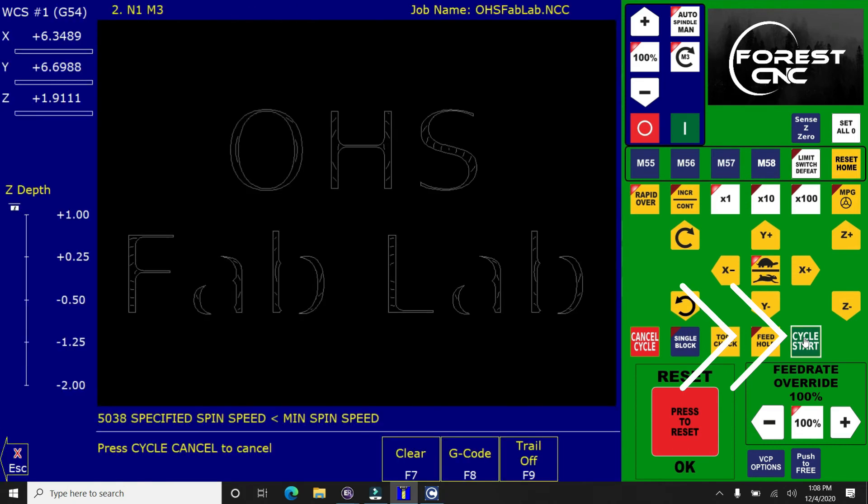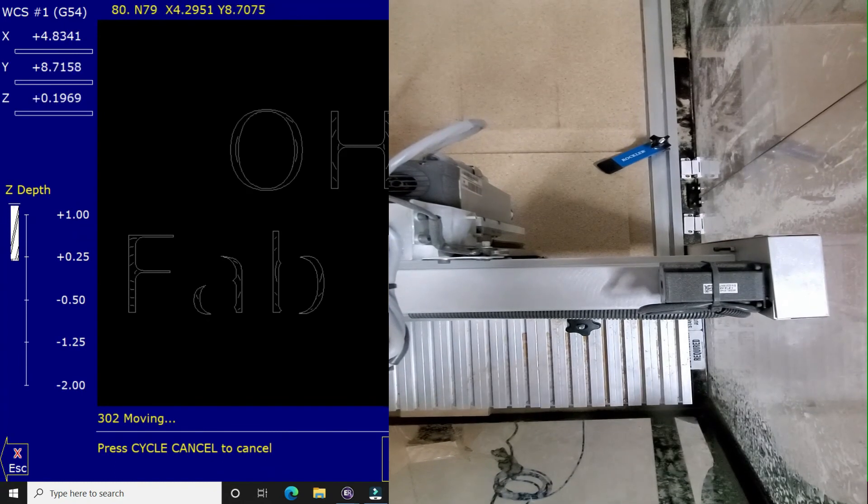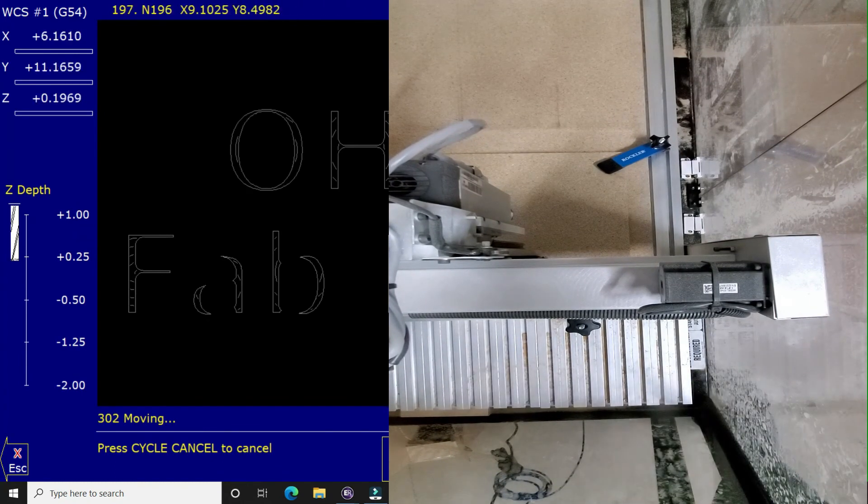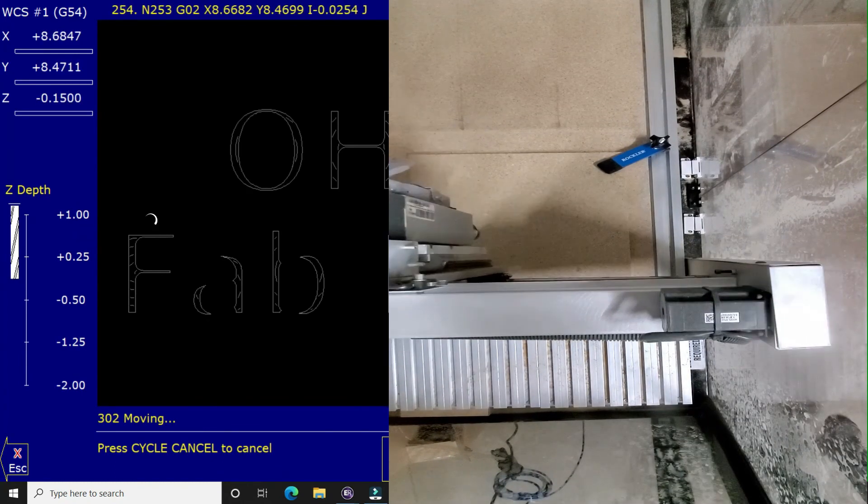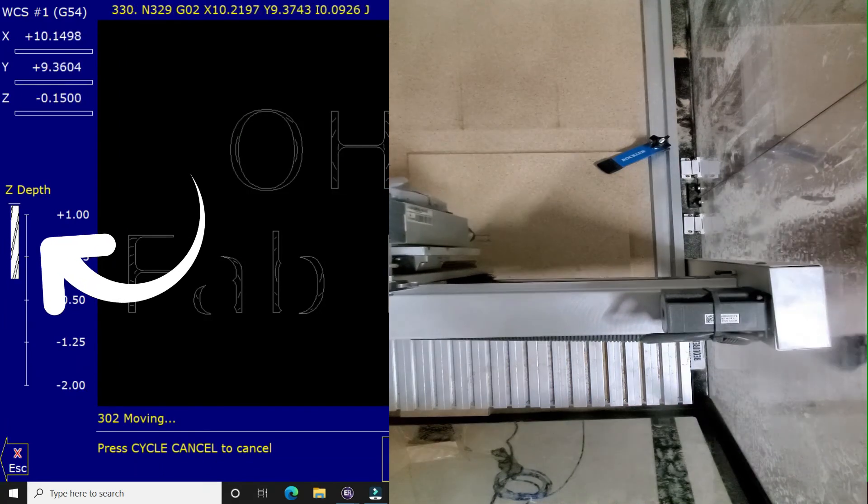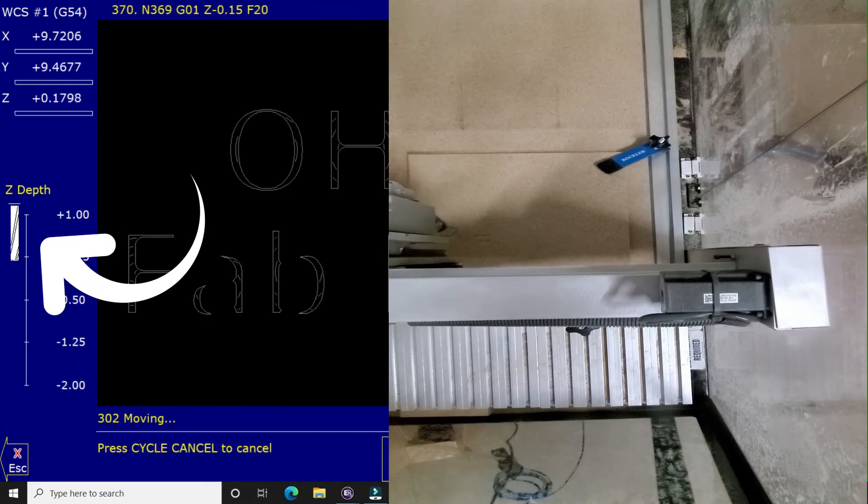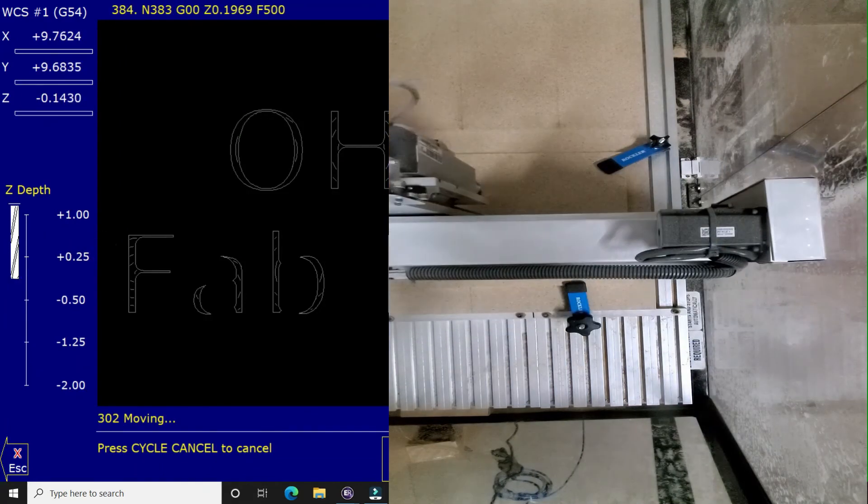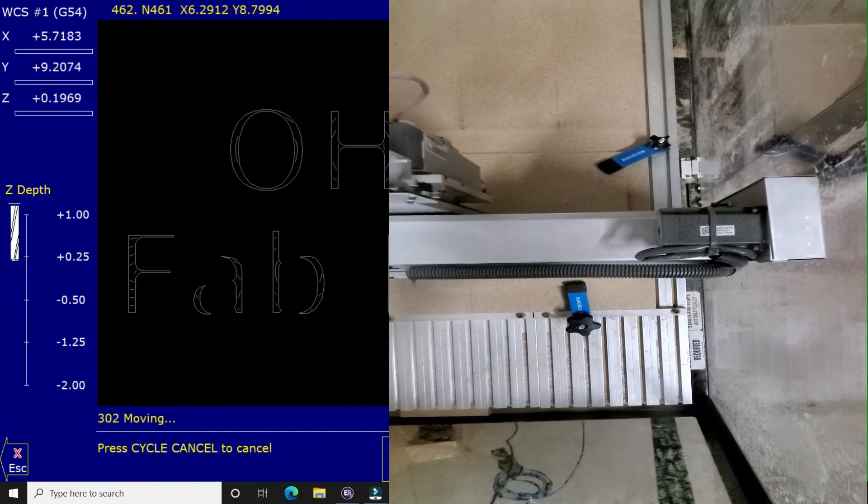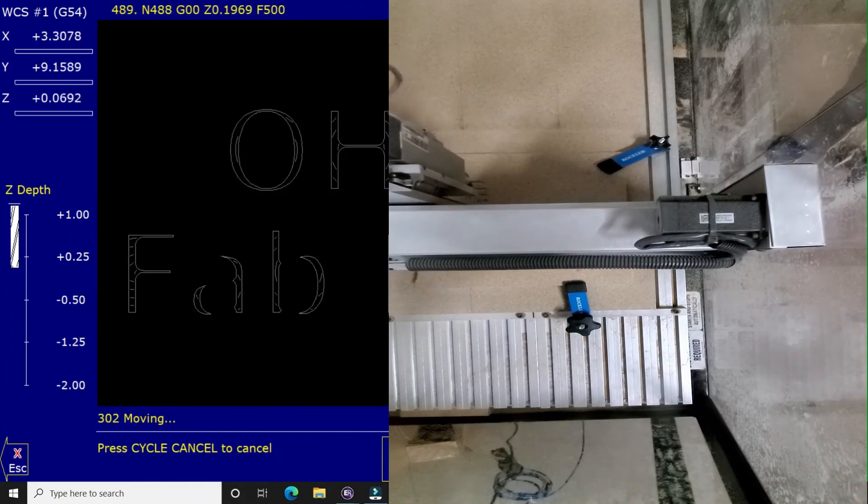So once you hit this button, it will pop up an image of what it's going to cut out. On the left hand here, you can see that the Z depth tells you where the router blade is actually going up and down that end mill. And then it also gives you positioning of where it is in relative to the 00 that you set.